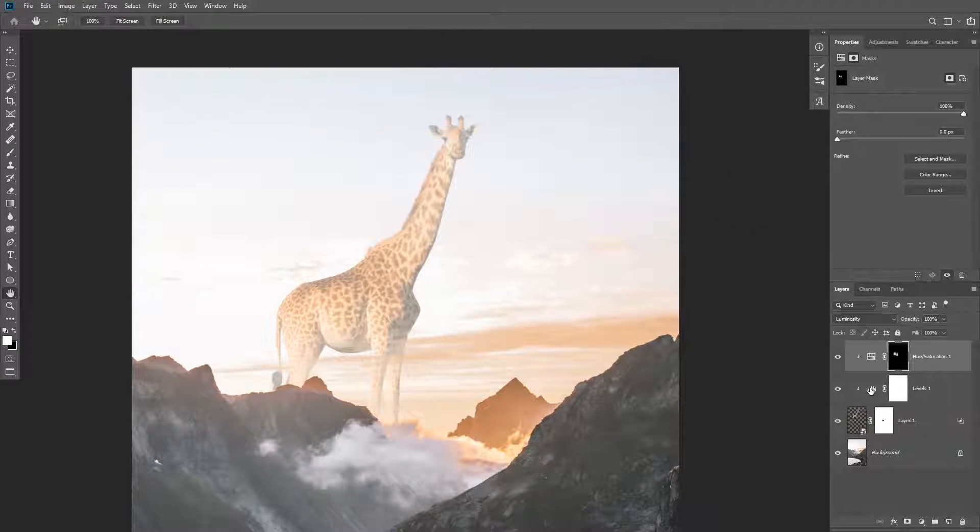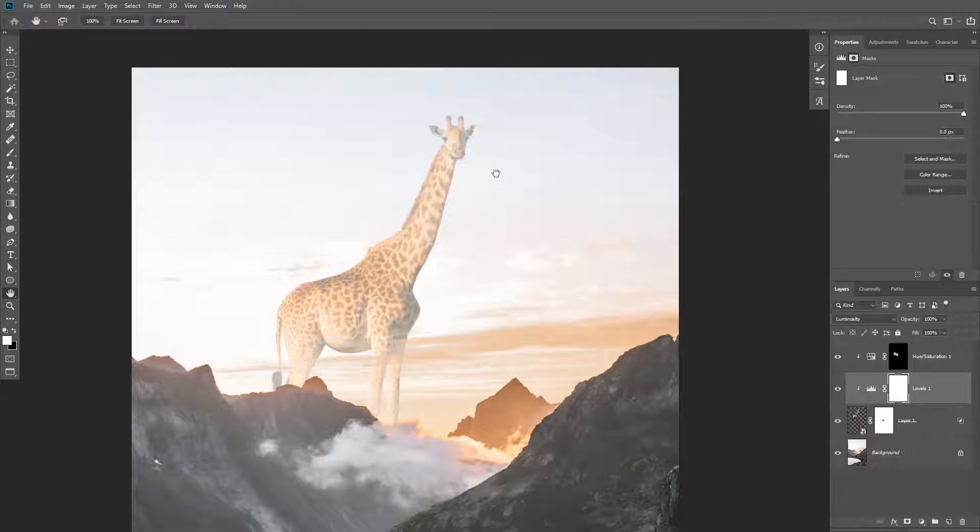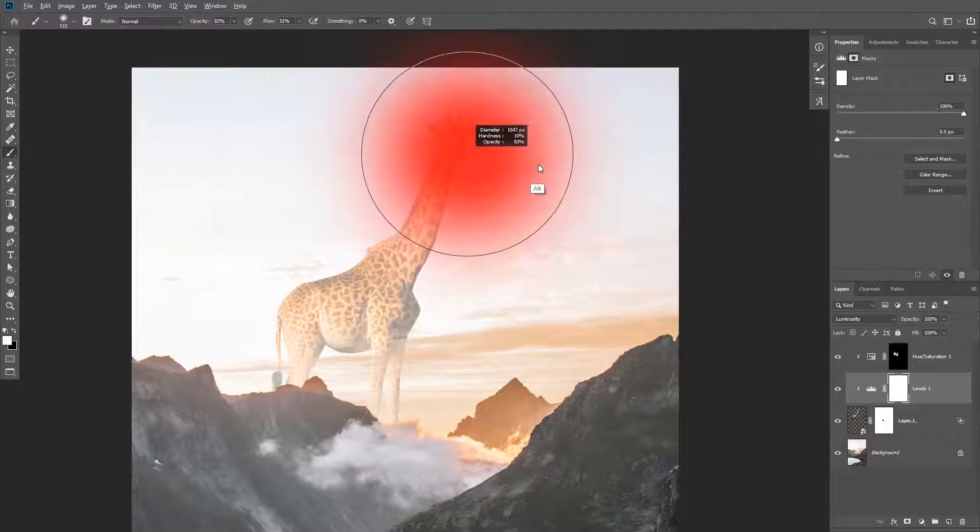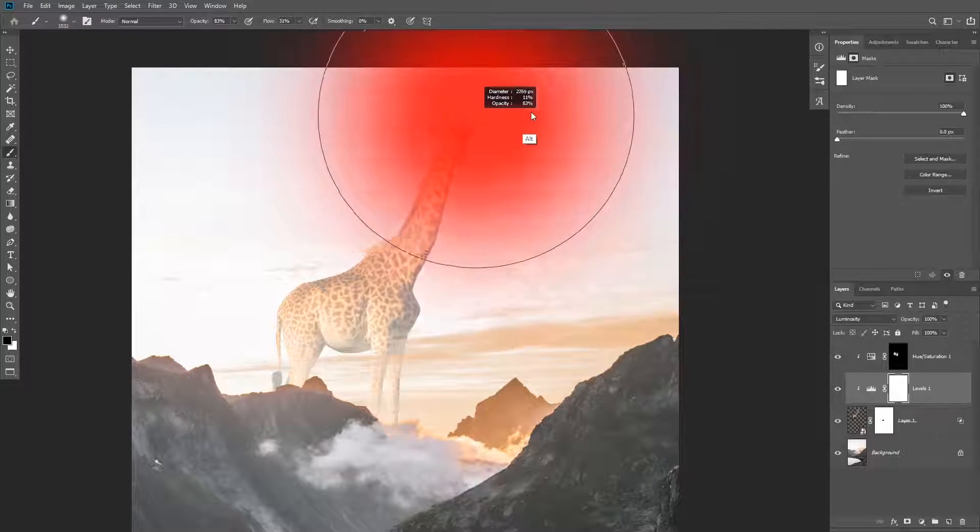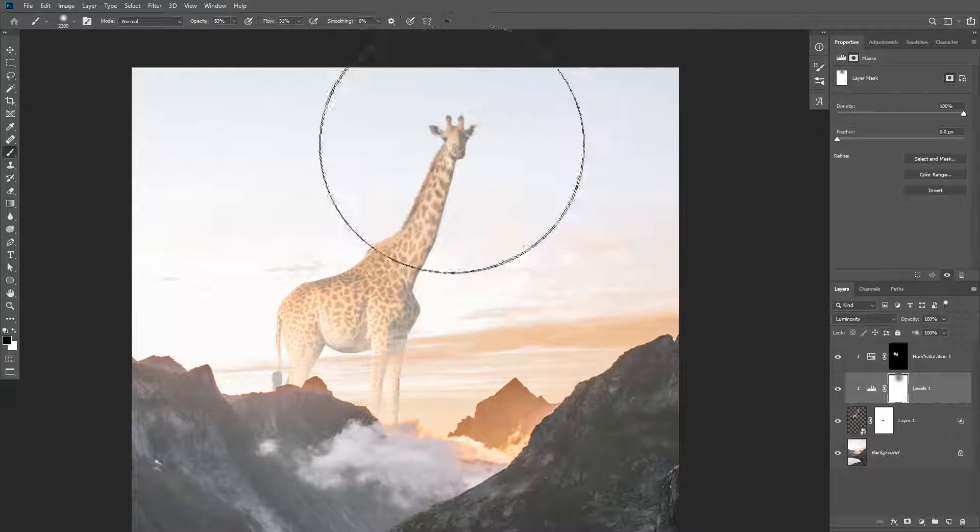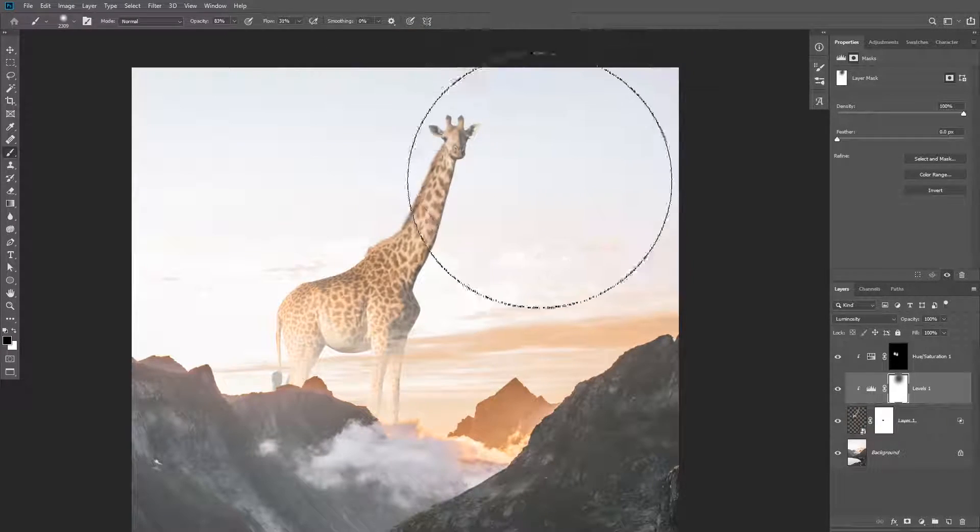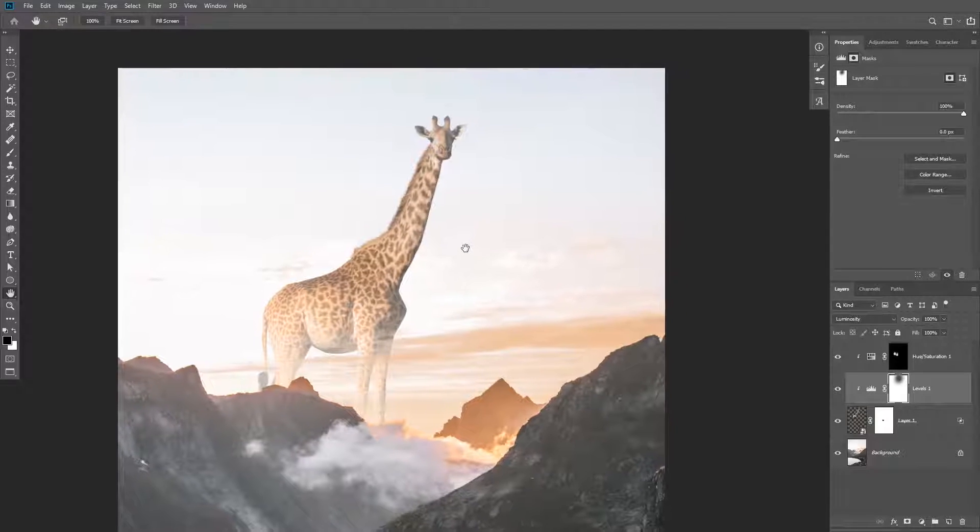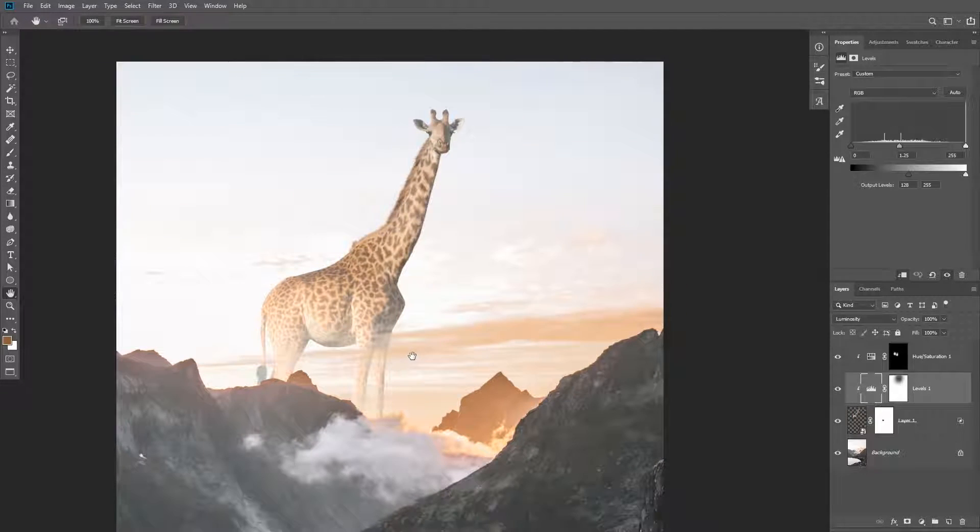You can also reduce the effect of the levels adjustment layer by masking the top part of the subject with a big soft brush and a low flow.